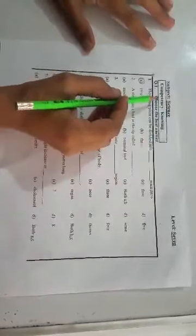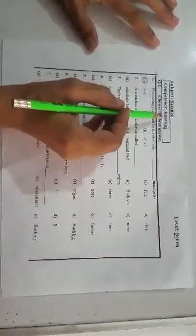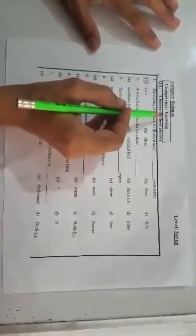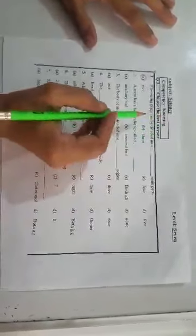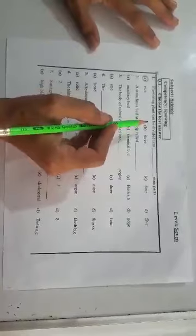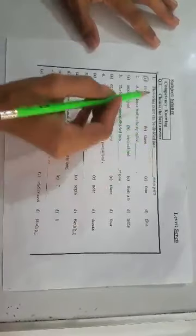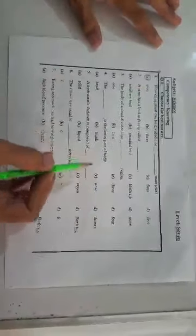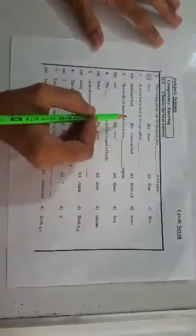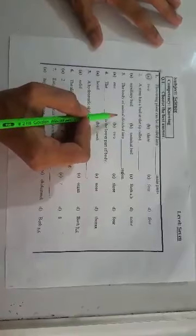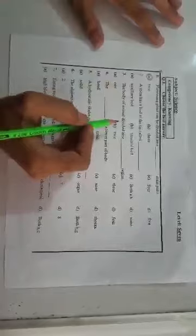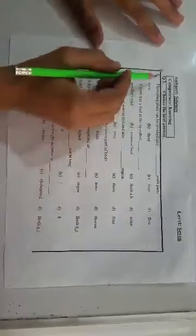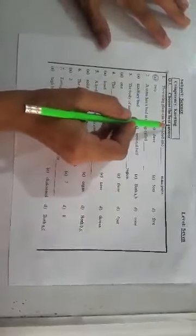The first portion, competency, is knowing. It means the ability to know something. As you can see, we have provided various questions below and we have to know the answers of each question. Question number one, choose the best answer.